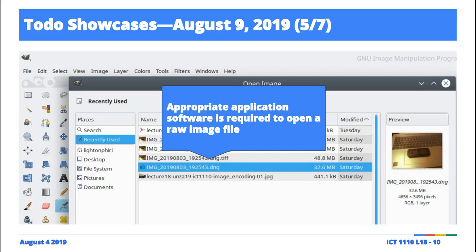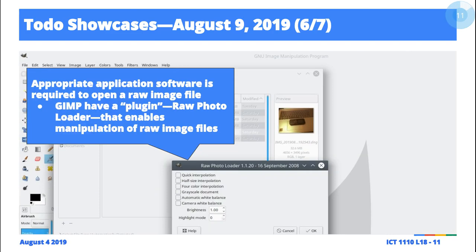GIMP is available for various operating systems, so you can download the Windows equivalent if you wish. Interestingly enough, GIMP in its vanilla format is unable to open the DNG file. So what you have to do is install a plug-in — there's a GIMP plug-in called 'raw photo load'.